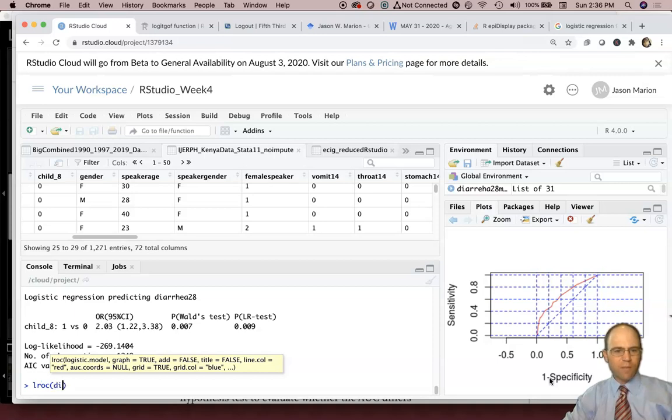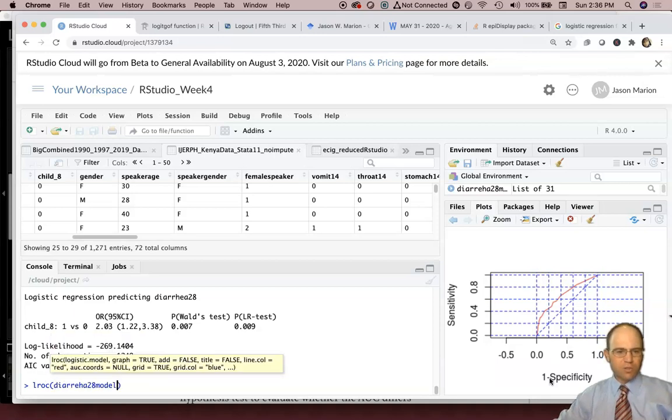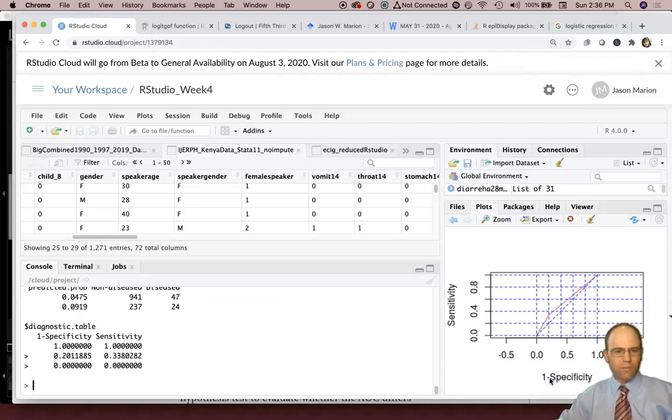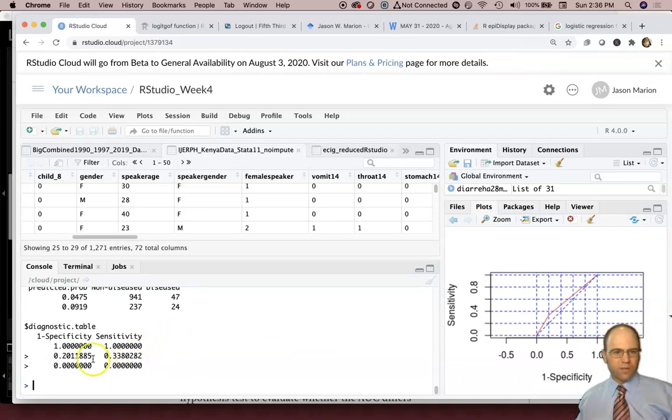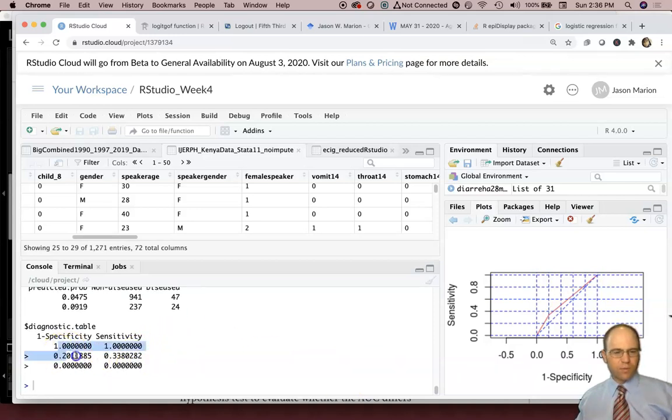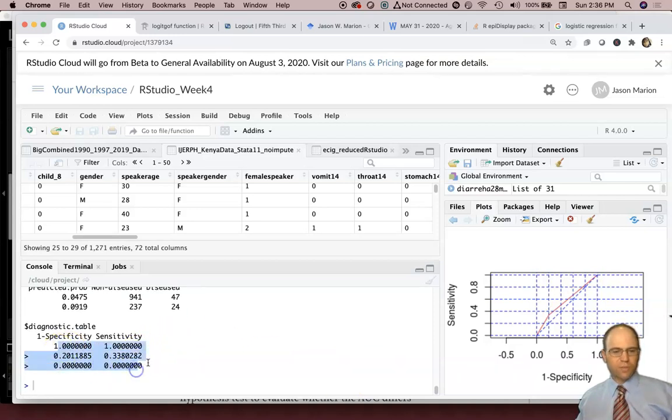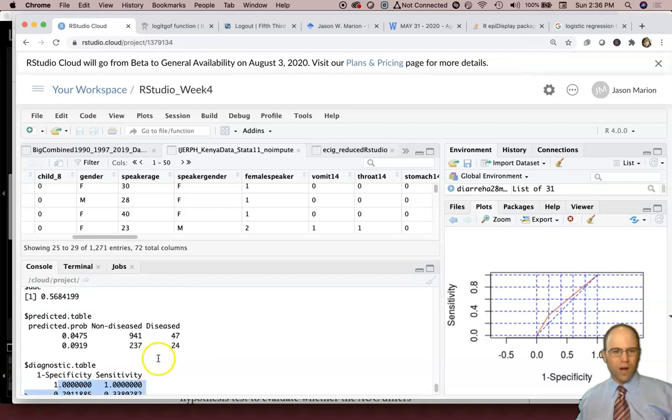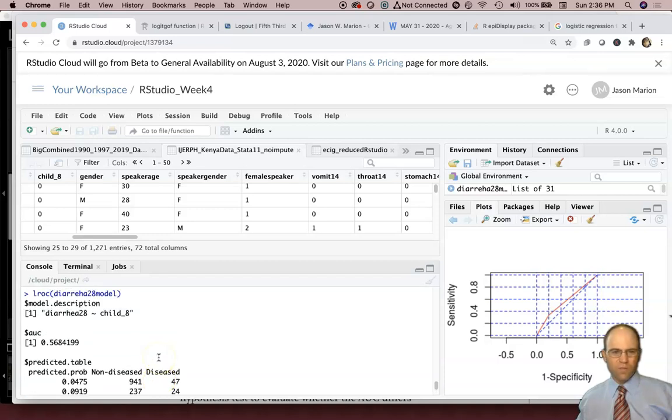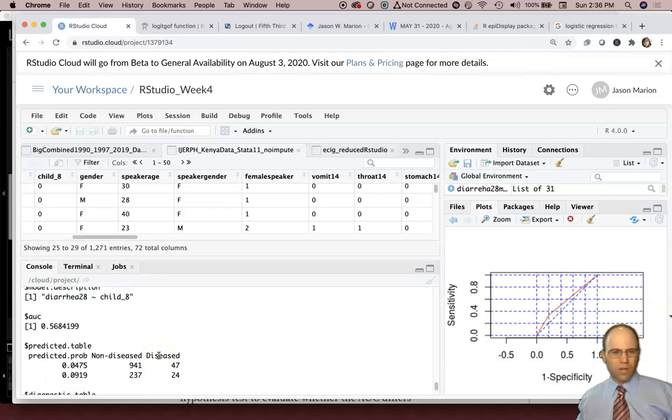And then what was the name of our model? It was diarrhea28 model. And here it does it. Now, usually this table is a lot larger, but since it's really just a crude model here, just one variable, here's our area under the ROC curve.